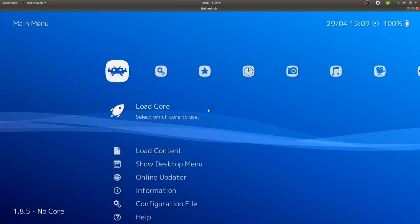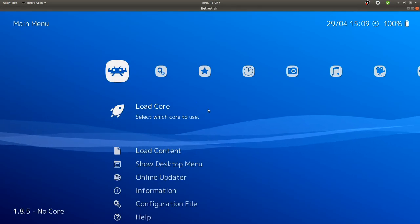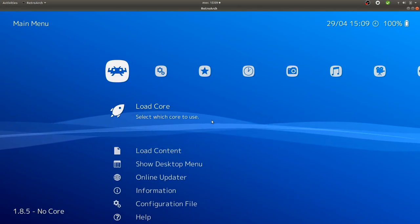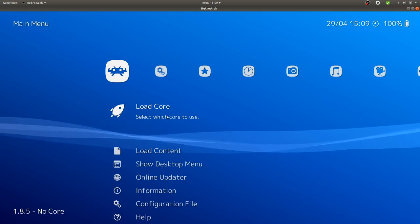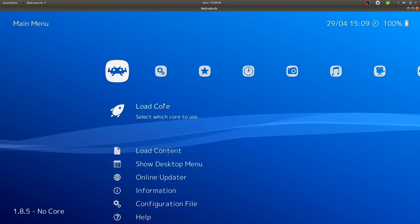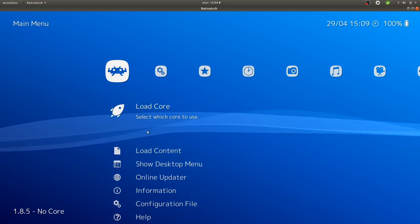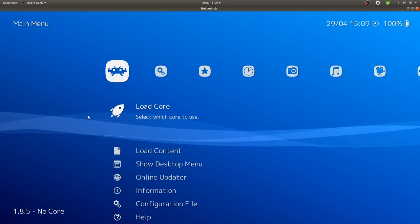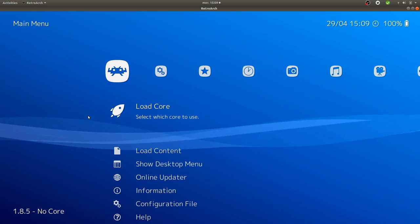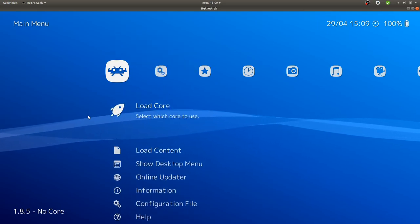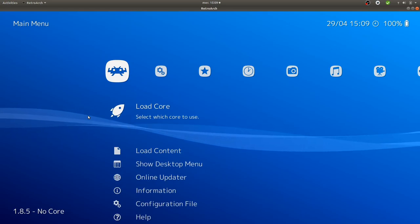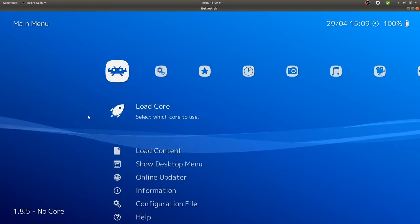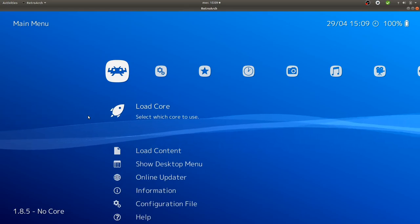This is RetroArch. The thing that you need to know in order to get started is that the first thing you need to have is to load the core. In order to move within RetroArch, you need to use the arrow keys on the keyboard, then press enter, and then delete or space to move back.